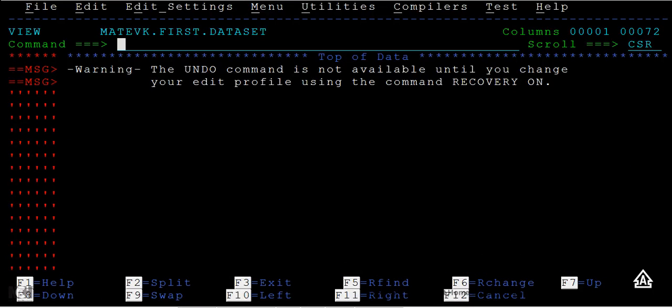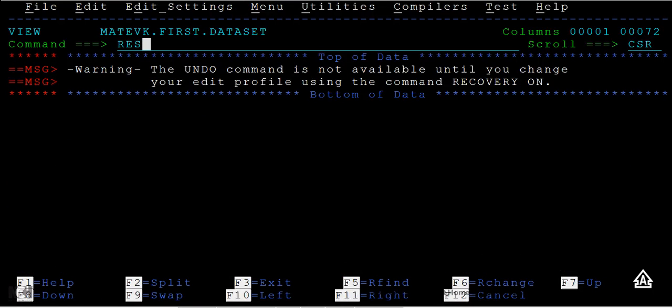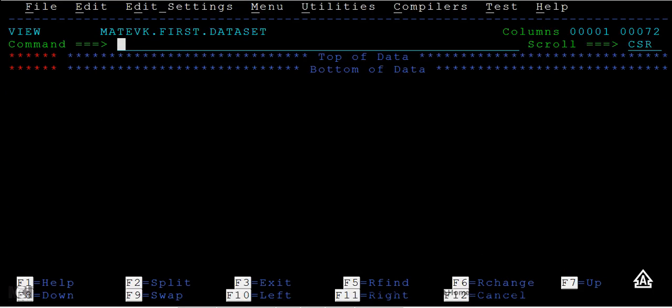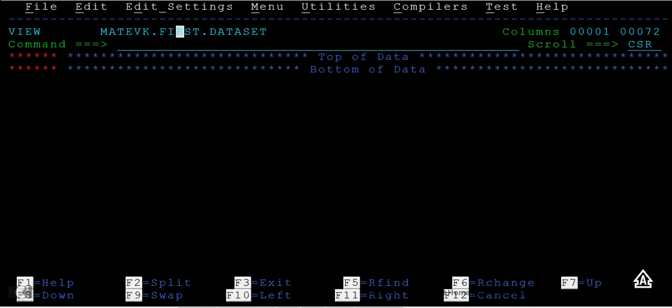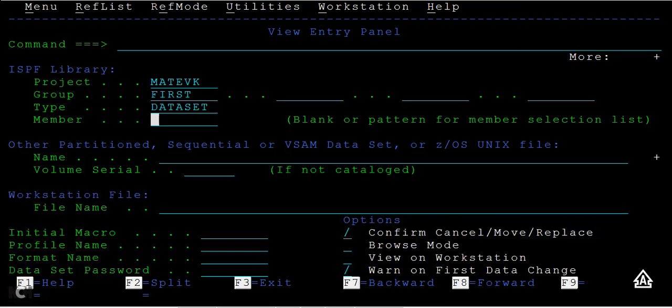So you can see the dataset is opened. In this way you can view the data. You can view the dataset or a physical sequential file that you have created.